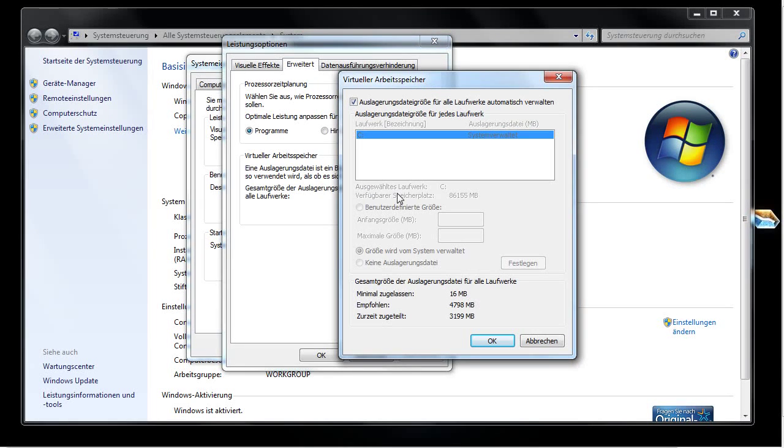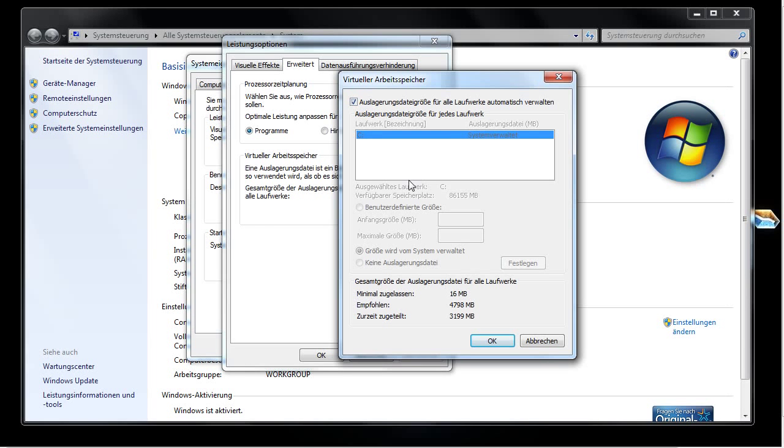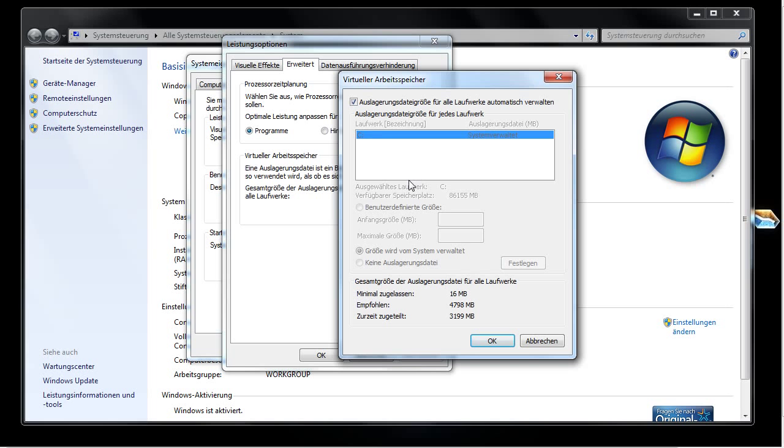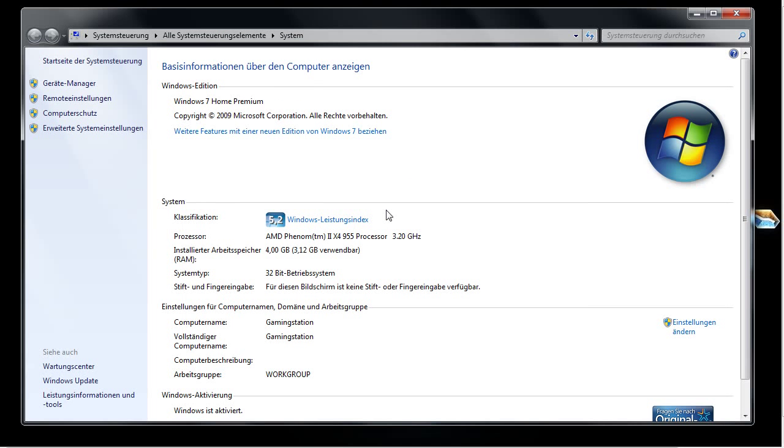Make sure that this point is checked to let the system automatically manage the page pool size itself. Then save the settings and restart your PC.